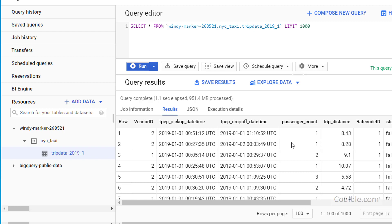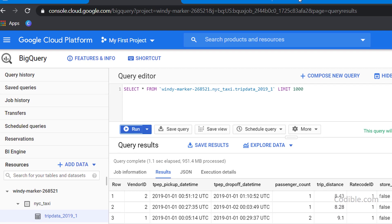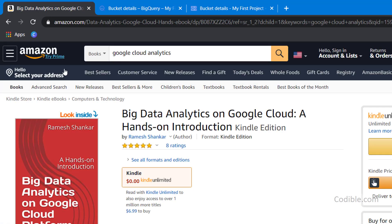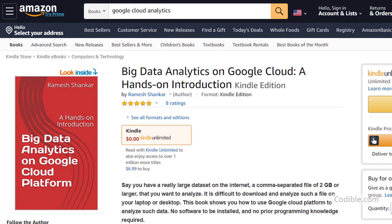So that's it for now. Once again, all this is available in my book on Big Data Analytics on Google Cloud. So I hope you found this useful. Thanks for watching.